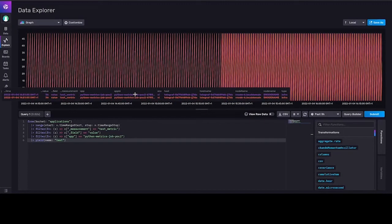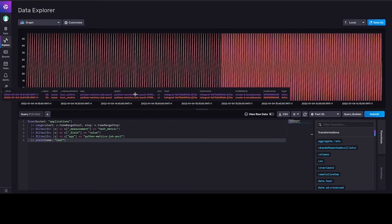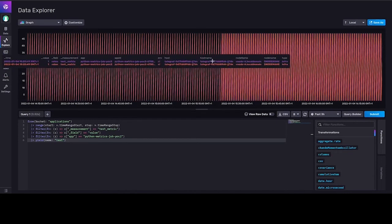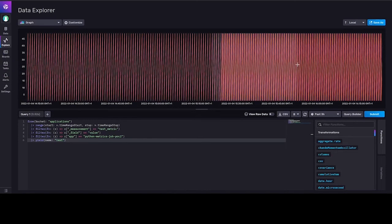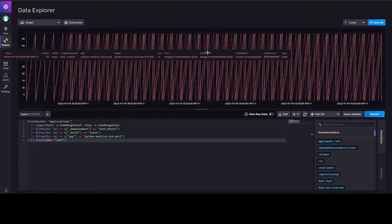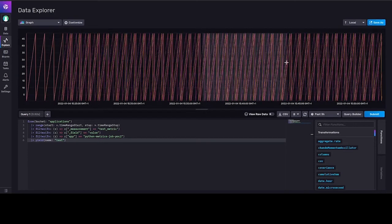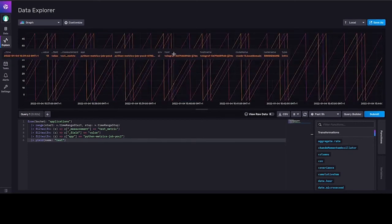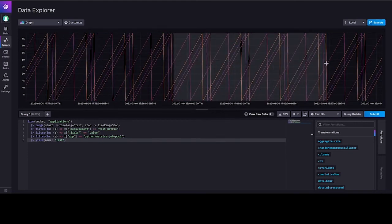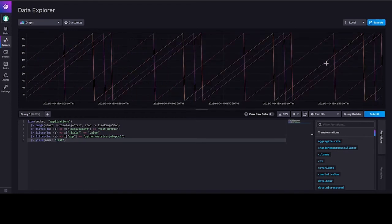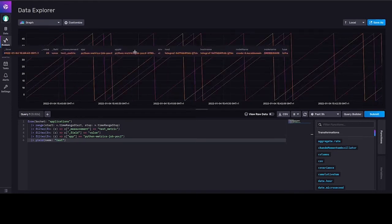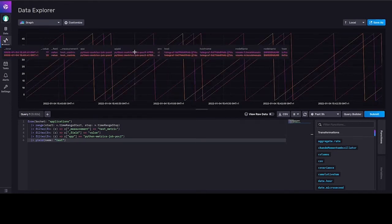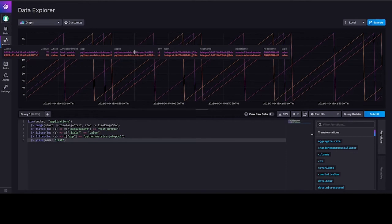We can preview and analyze collected custom metrics using provided user interface. As you can see, we can check various time ranges and analyze the data which was sent by custom application.